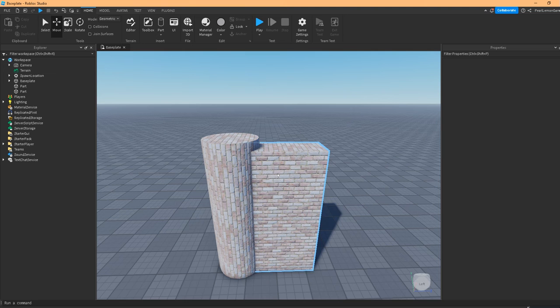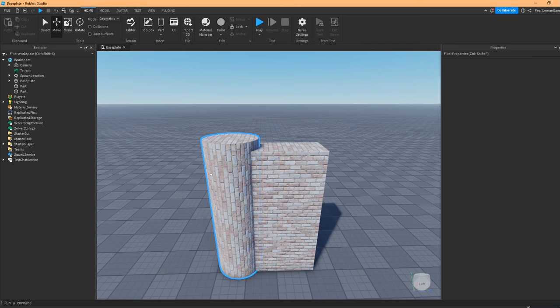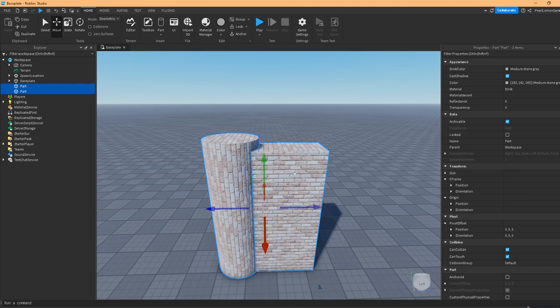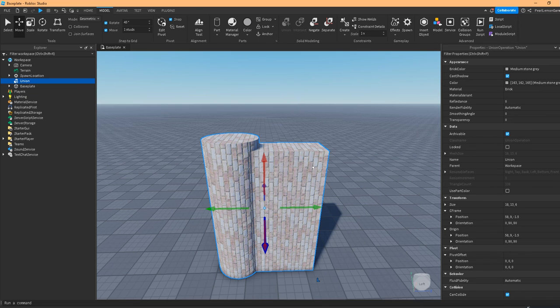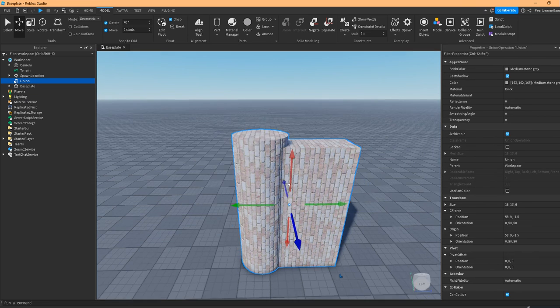We have a whole separate video on explaining what union is and also what's happening. But here's a cool trick: what would happen if you use the union. Go to model and then union the part.